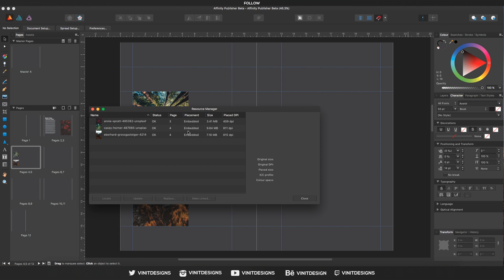But we can change that. So if I were to select this Annie Spratt image and make it linked, it will change to linked.